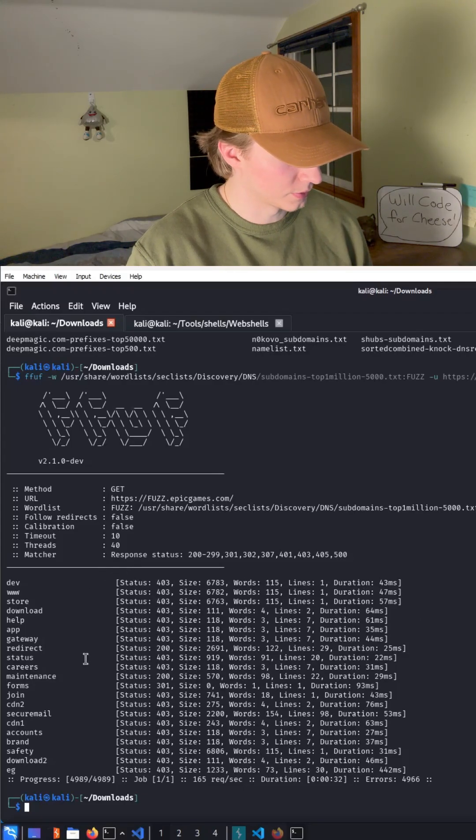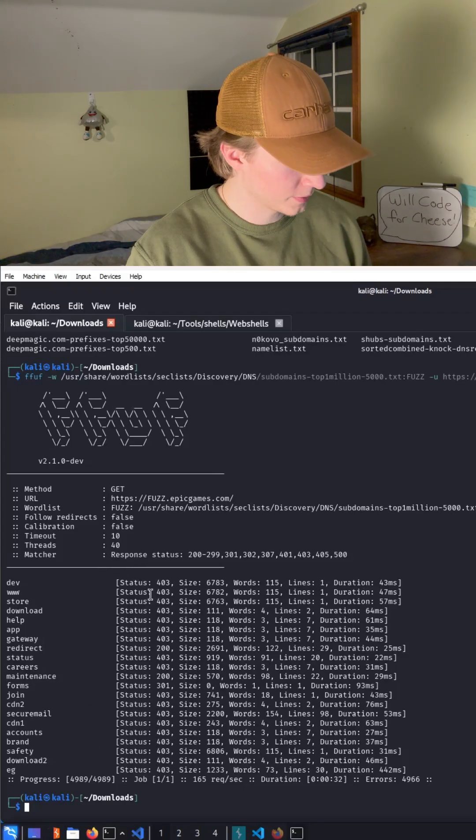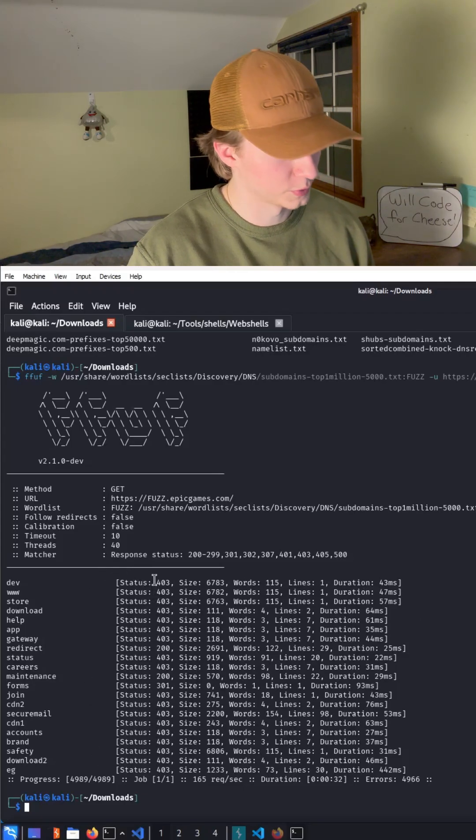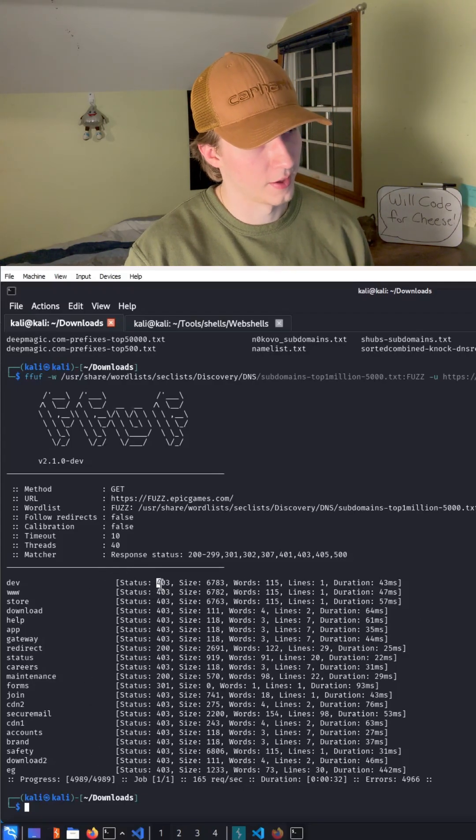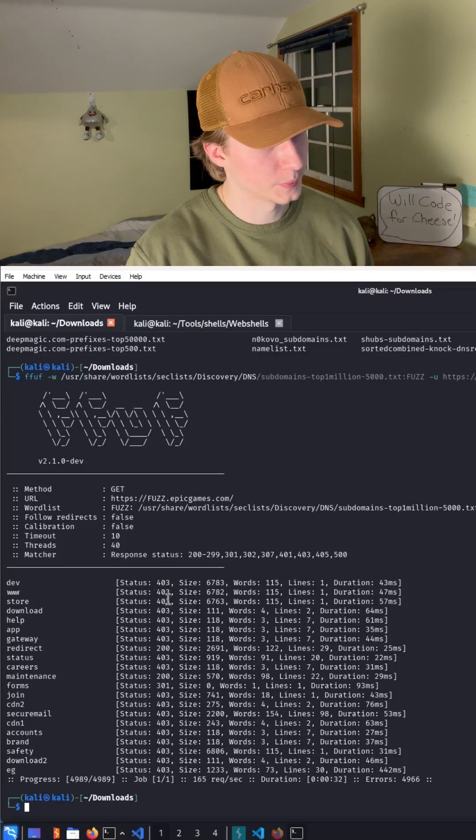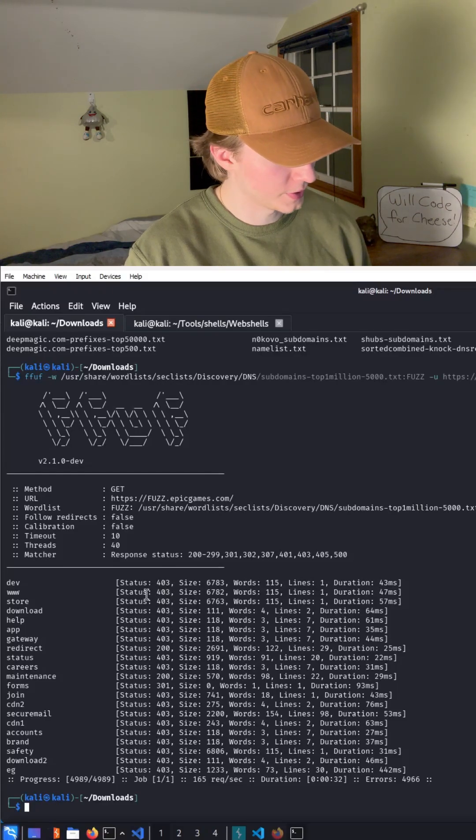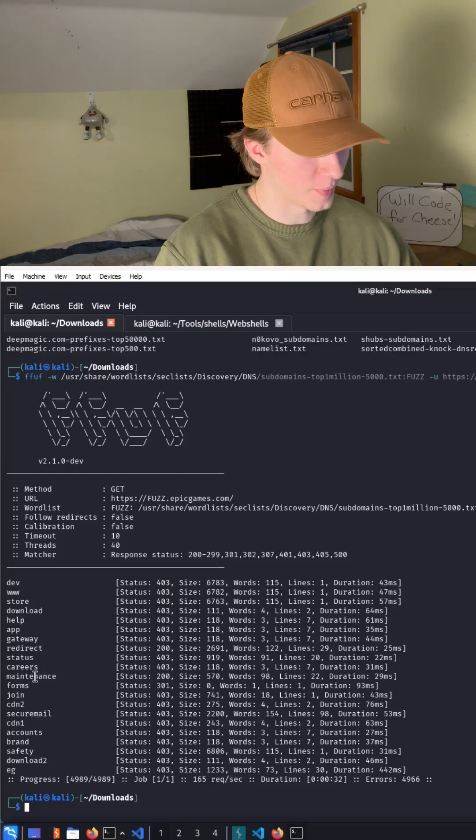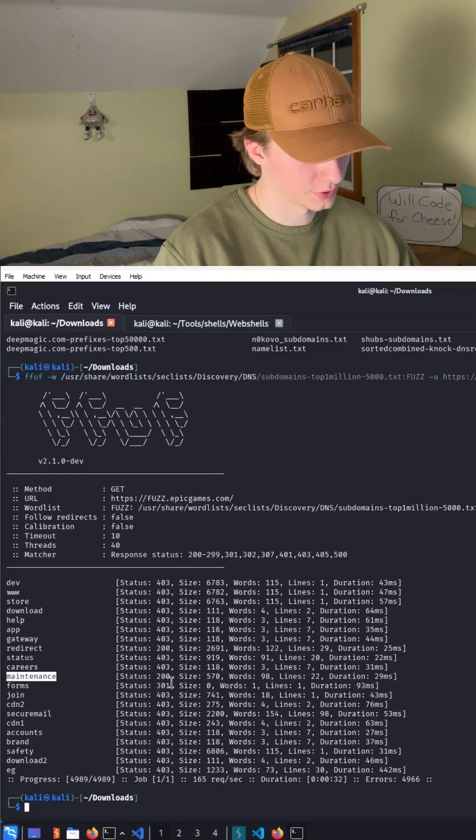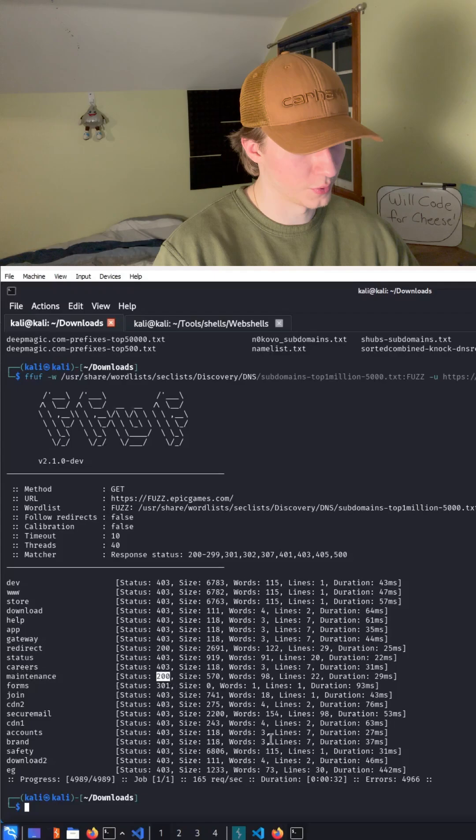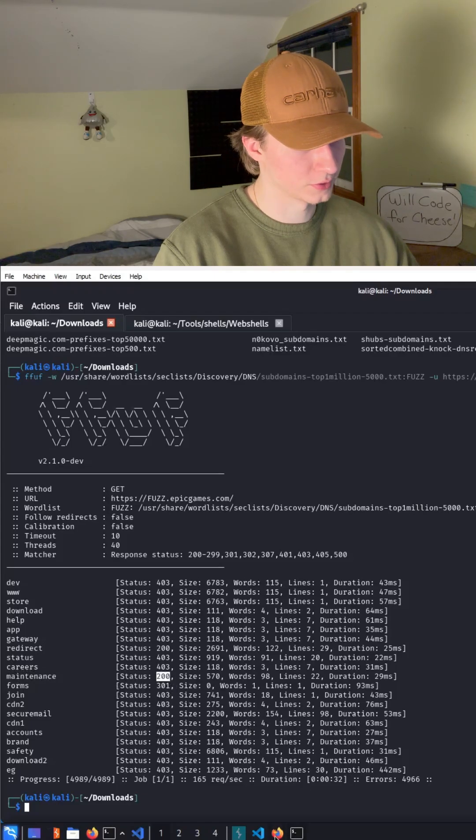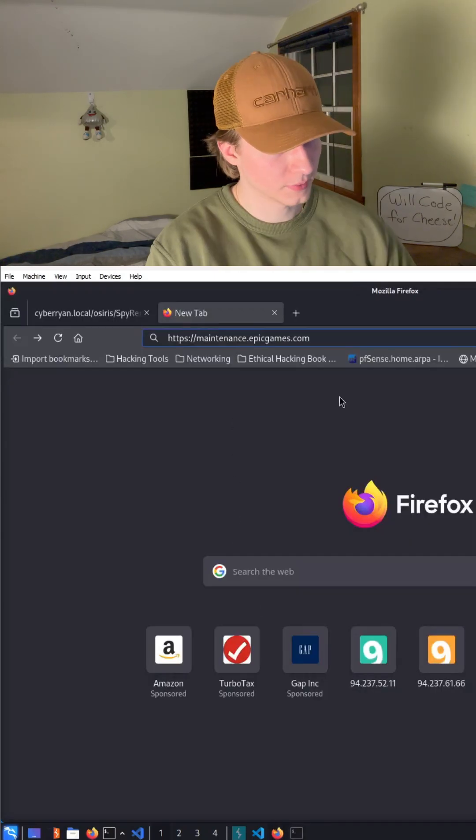we got quite a few hits back but a lot of them are responding with a 403 response which is forbidden. One of the interesting ones is maintenance which came back with a 200 response. So let's go ahead and visit that.